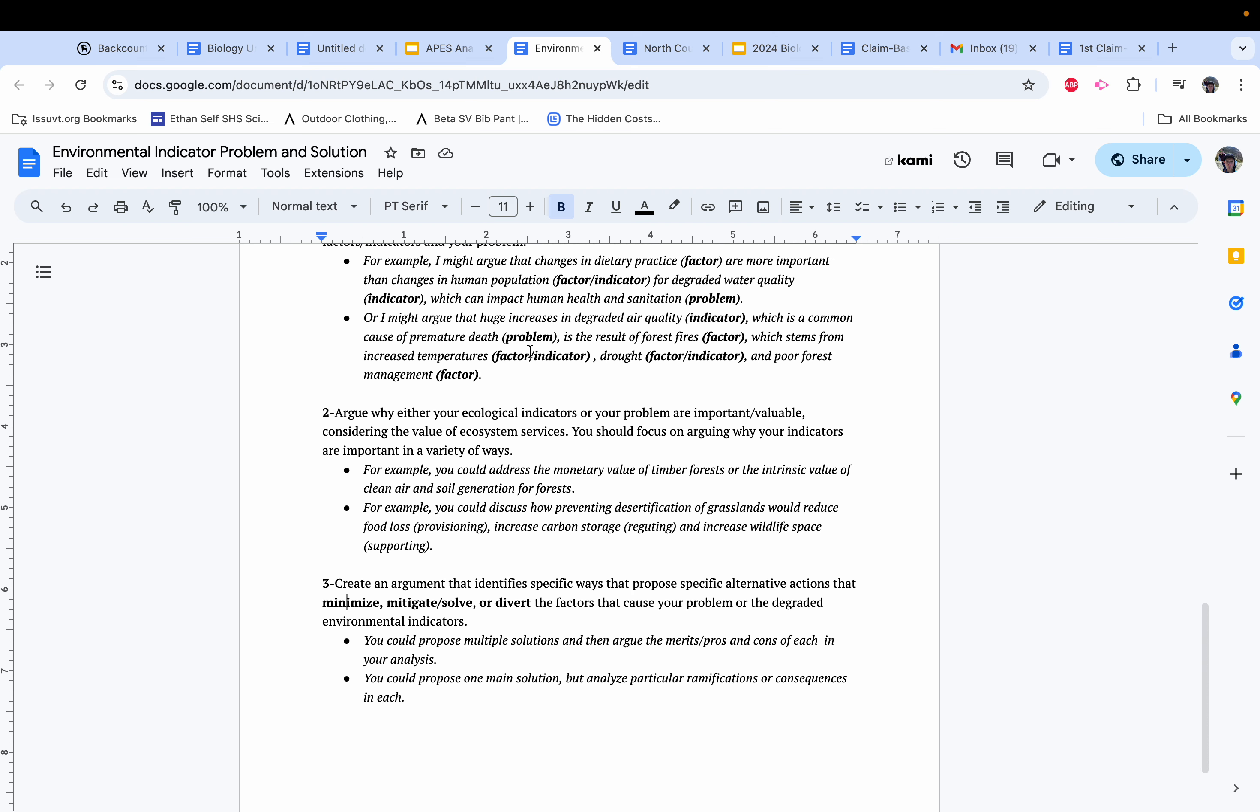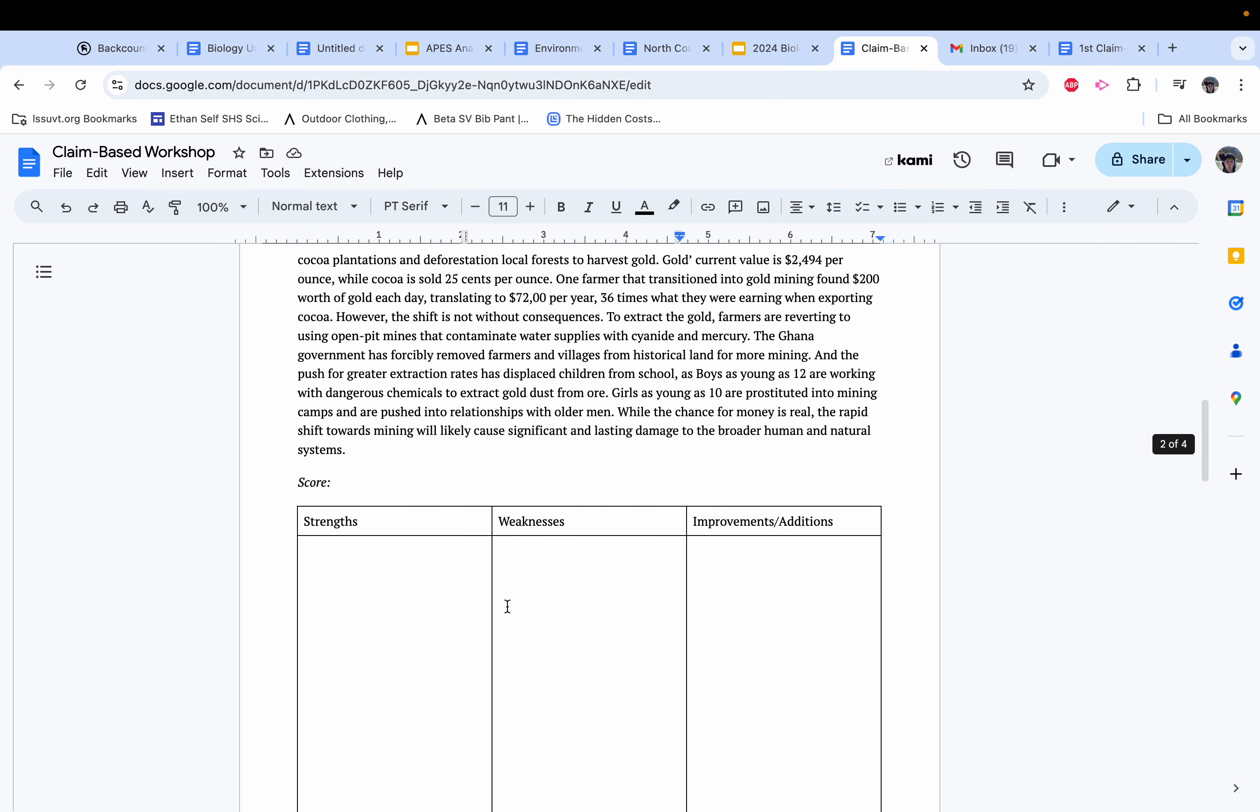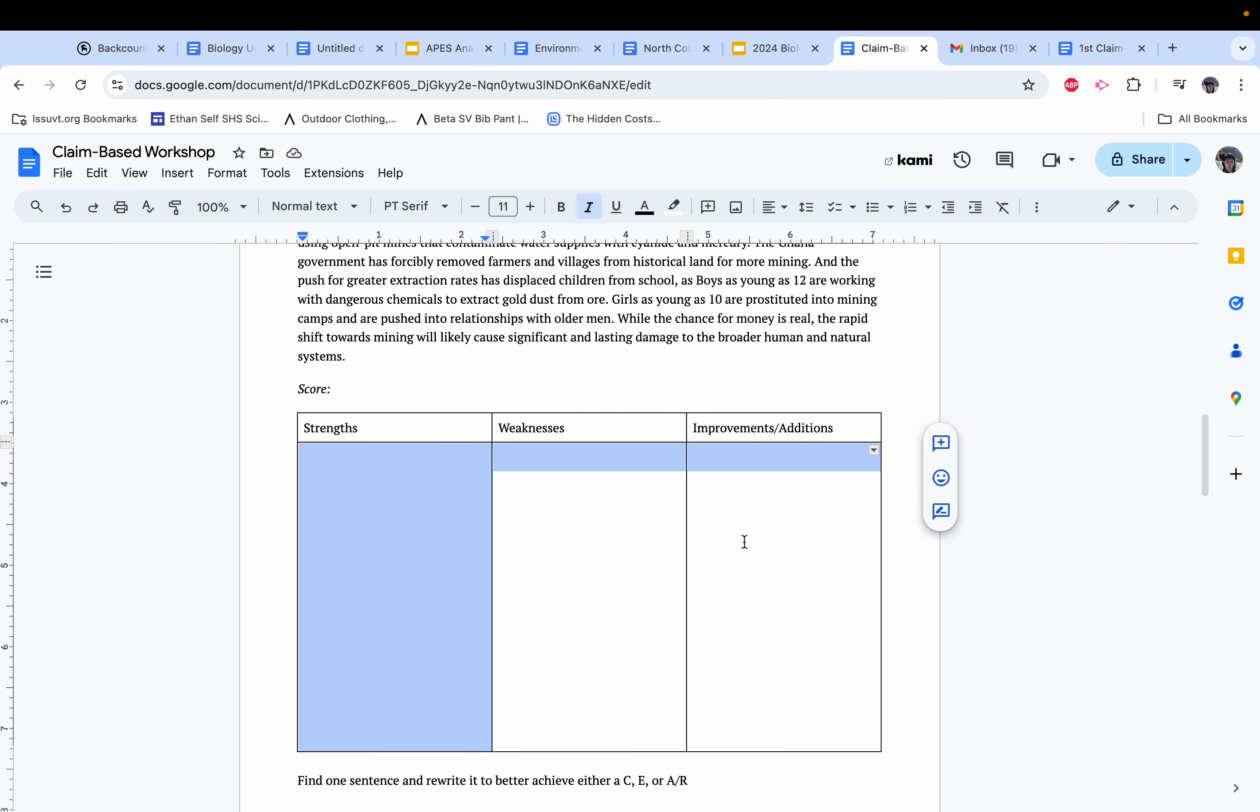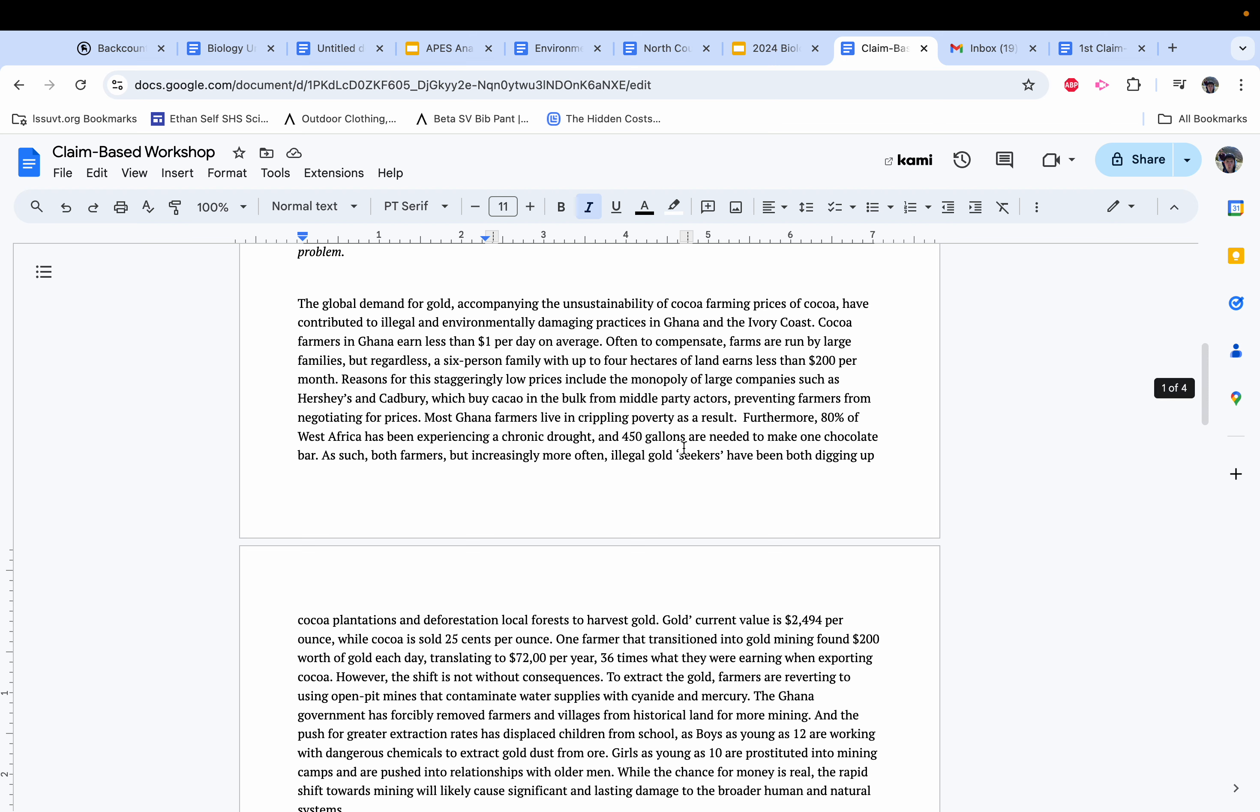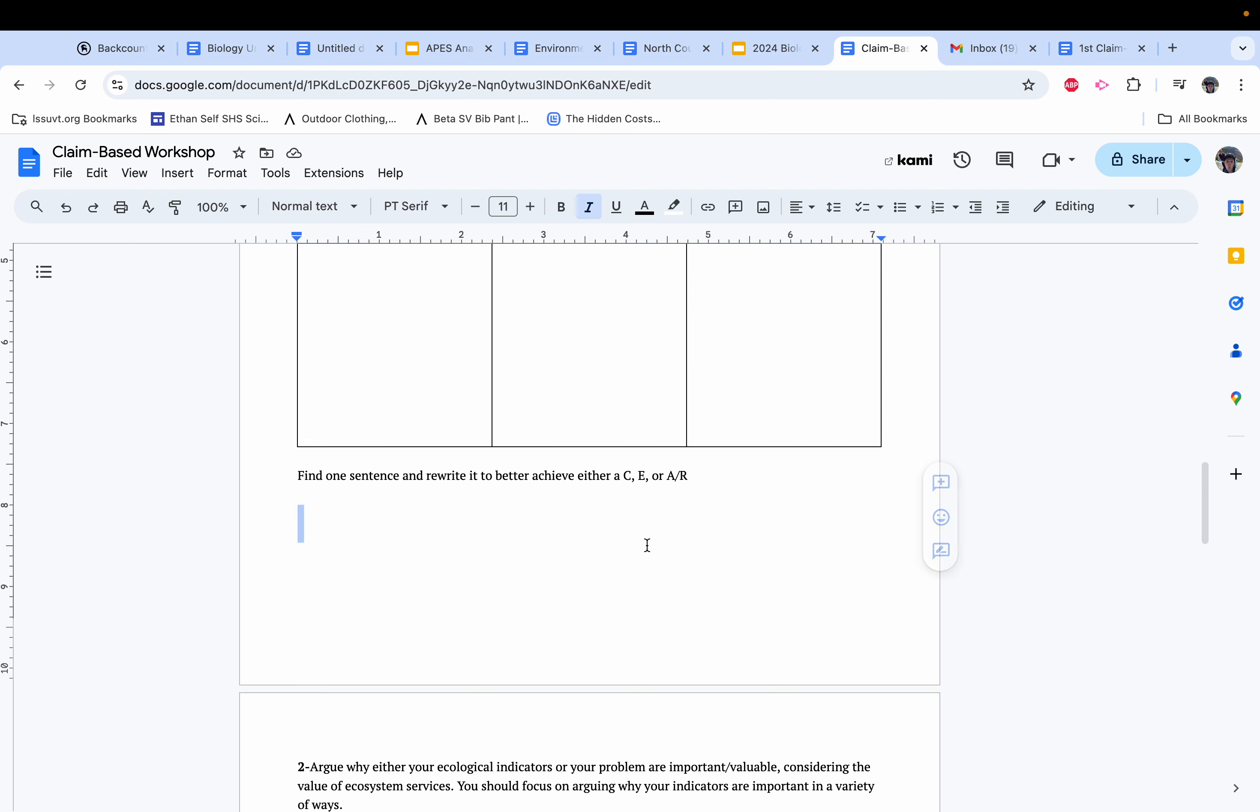I've picked three relevant topics and written a paragraph for each, and what we're going to be doing in class today is we're going to be reading it, thinking about strengths, weaknesses, and improvements. I'll link this in your email. And then thinking about one sentence that we would rewrite to make it better.